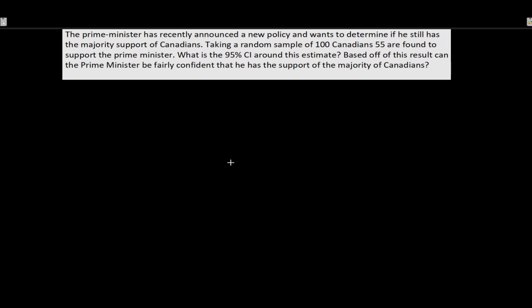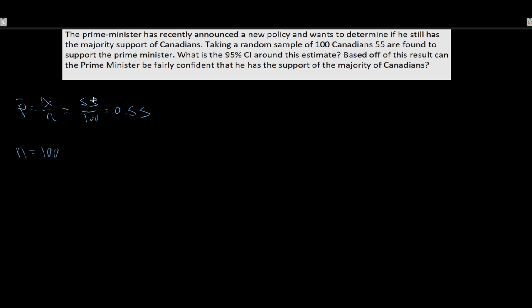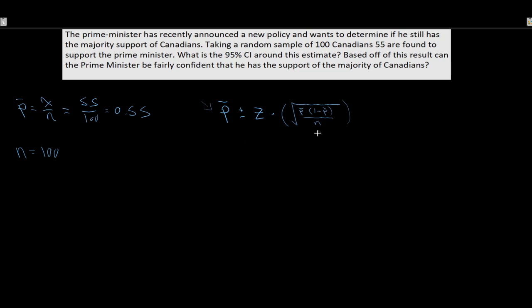Next example: the Prime Minister has announced a new policy and wants to determine if he still has majority support. Taking a random sample of 100 Canadians, 55 are found to support the Prime Minister. So p-bar equals 55 over 100, which is 0.55. We want to know the confidence interval around this estimate. The formula is p-bar plus or minus z times the square root of p-bar times (1 minus p-bar) all over n.